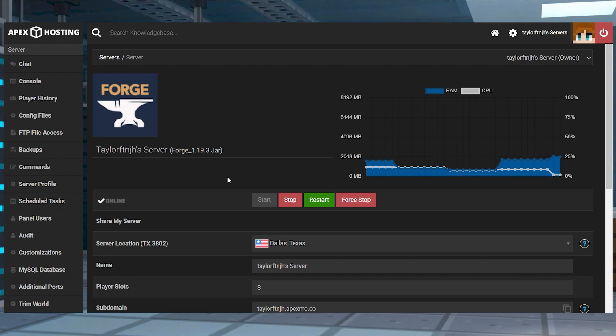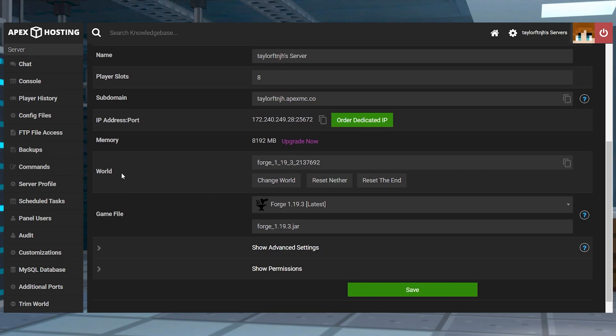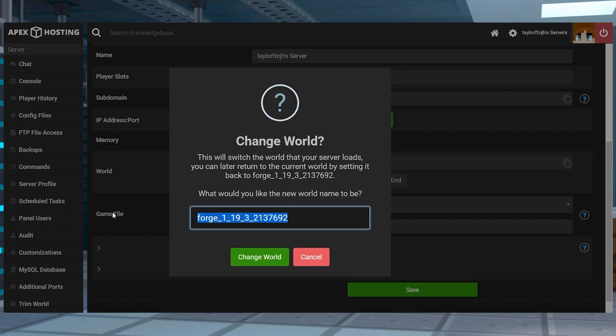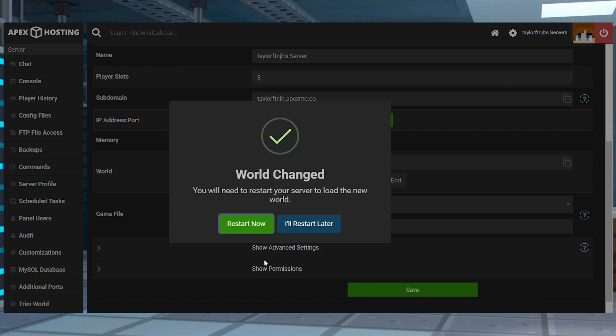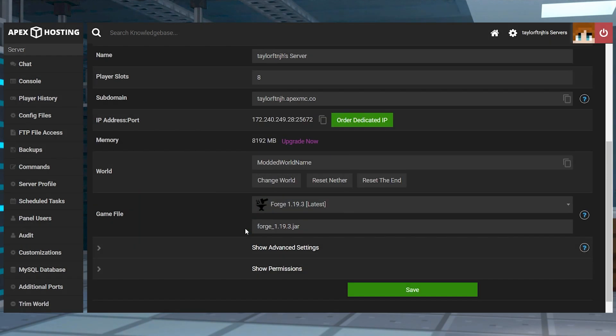To do this, from the Apex panel, all you have to do is stop the server, then scroll down to the world section and press the change world button. Type in a new world name, then press the green change world button again for the adjustments to take effect. Finally, restart the server to load up the mod with the new world.